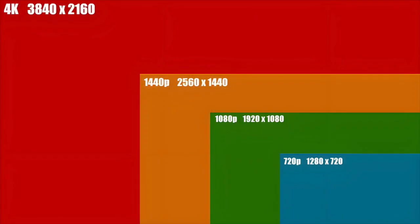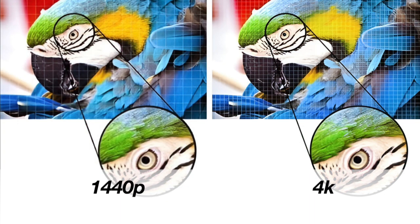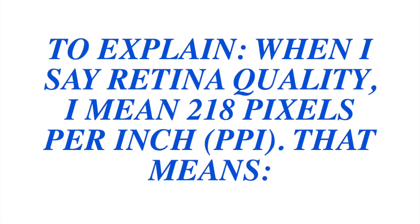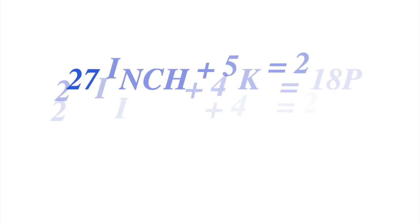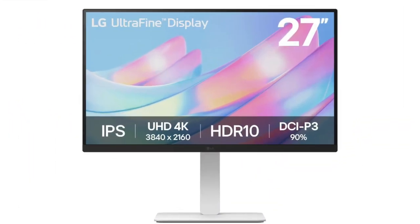Now let's move on to 1440p. 1440p monitors offer a good balance between affordability and sharpness. They provide more screen space than 1080p, and text and UI elements look noticeably crisper. The downside: while 1440p is better than 1080p, it's still not as sharp as 4K or 5K. It can still appear slightly pixelated to those used to Retina displays, especially when working with fine text or detailed graphics. If you're sensitive to sharpness, you might still find 1440p lacking.